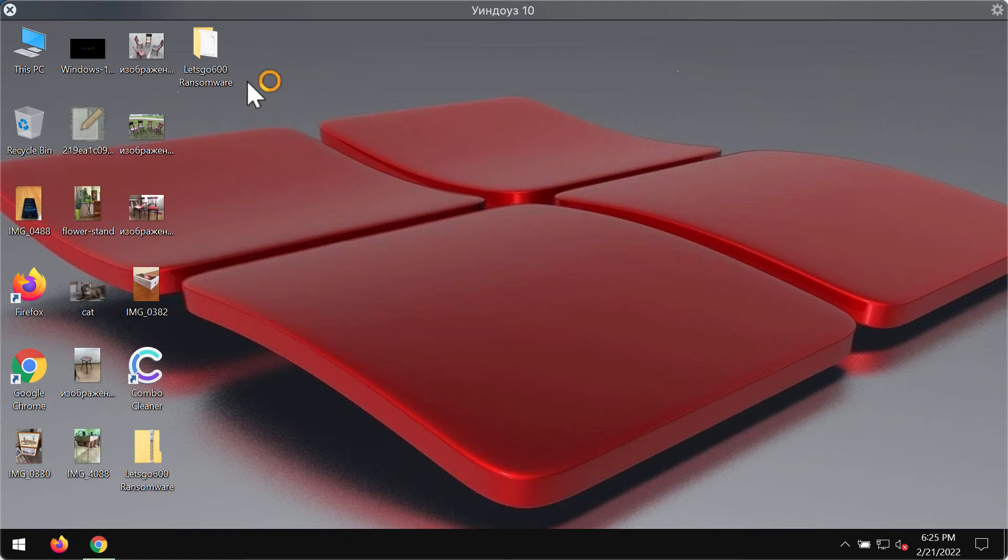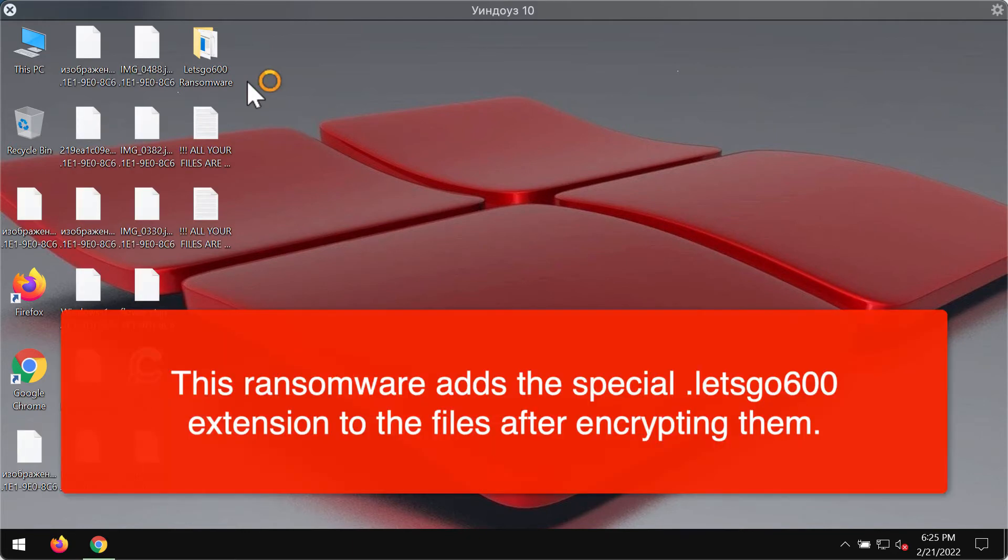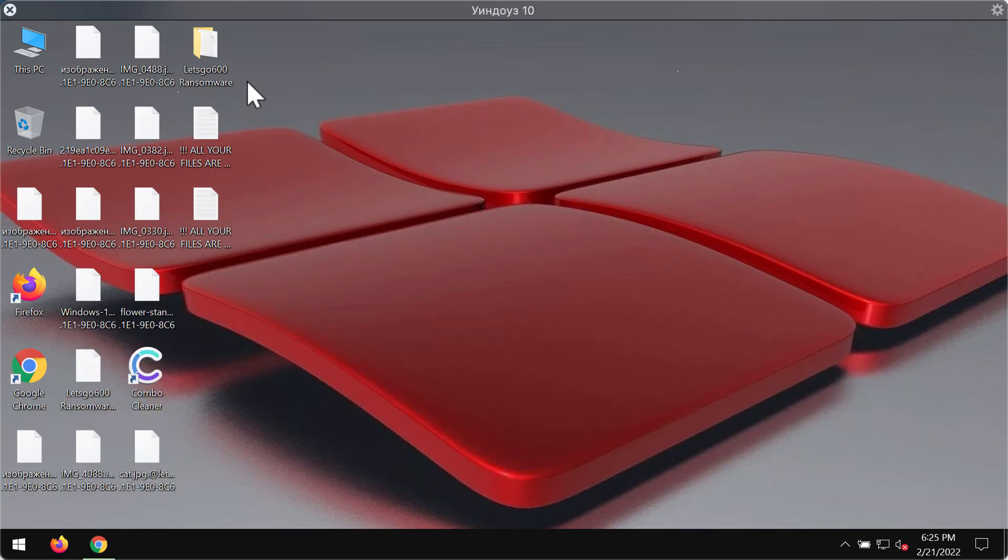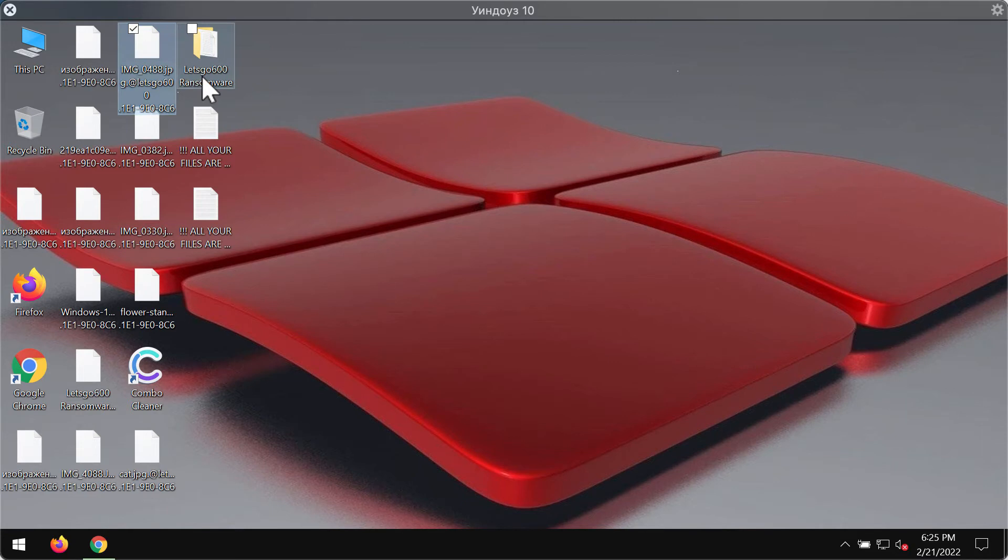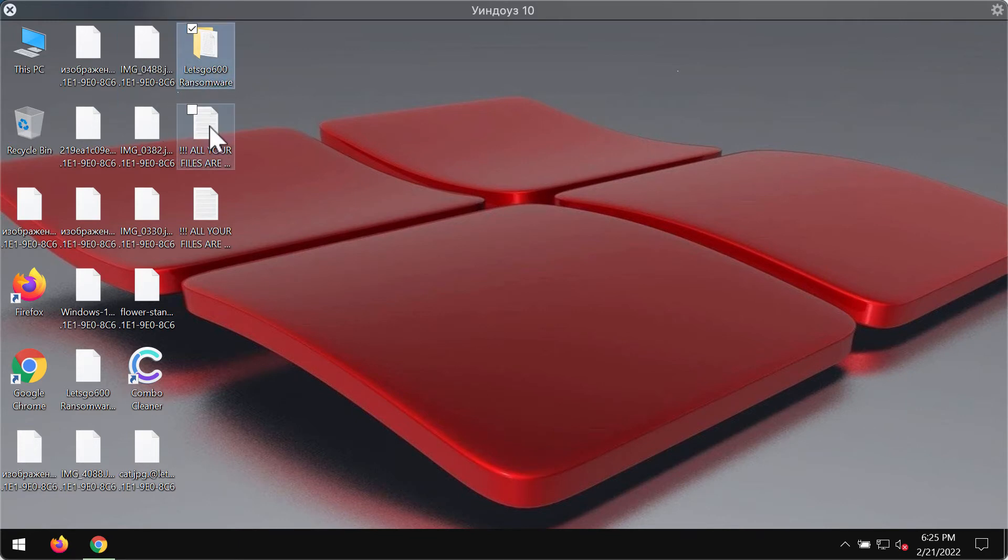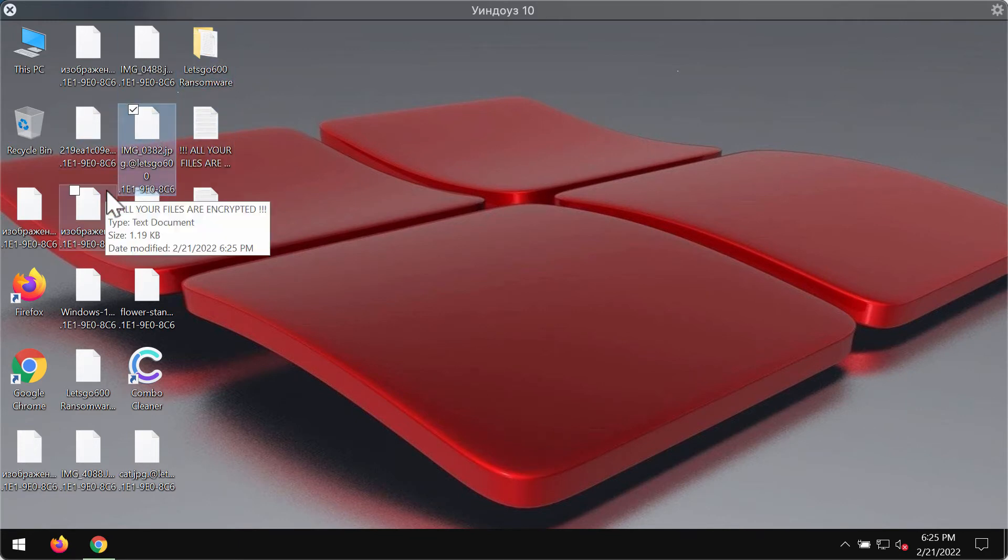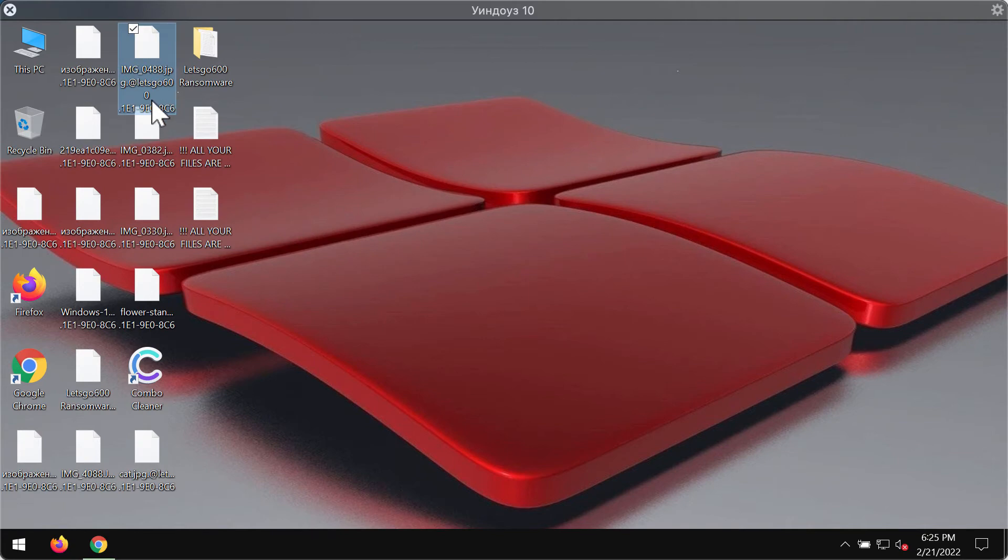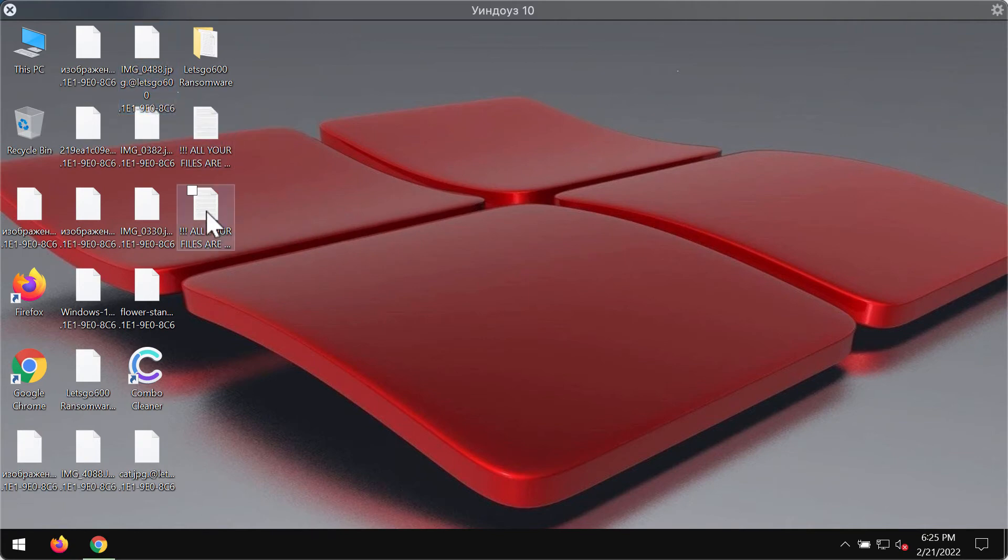Often this ransomware is located at special sites that offer illegal file download services. This particular ransomware adds a special Let's Go 600 extension and some other unique identifier. This is why it is called Let's Go 600.